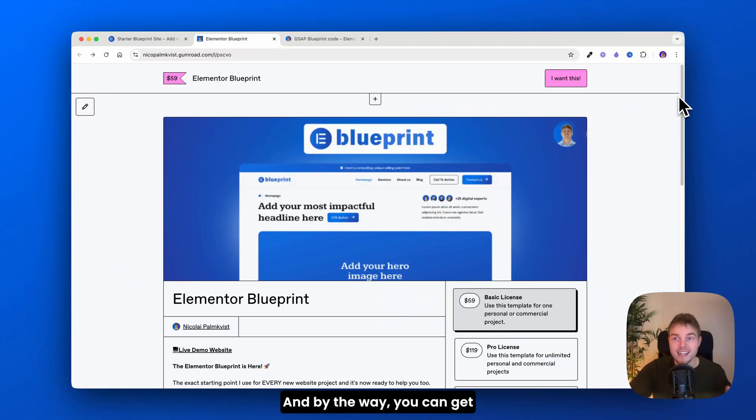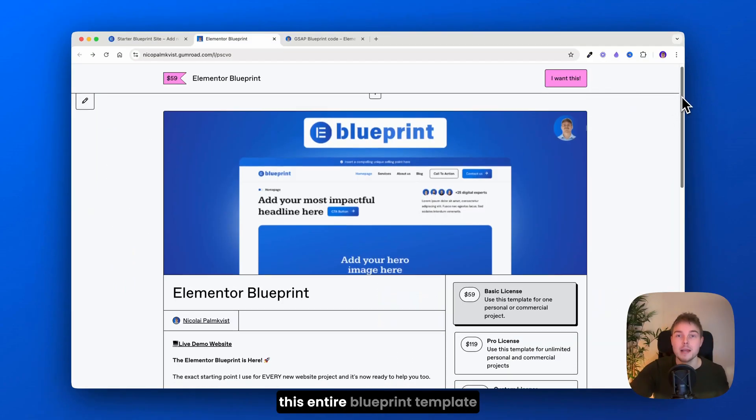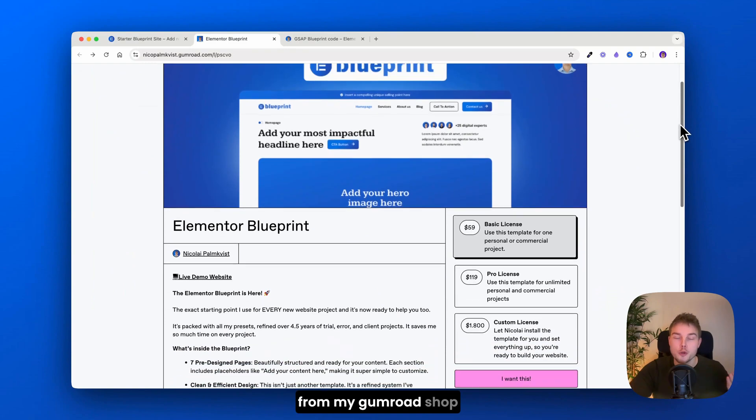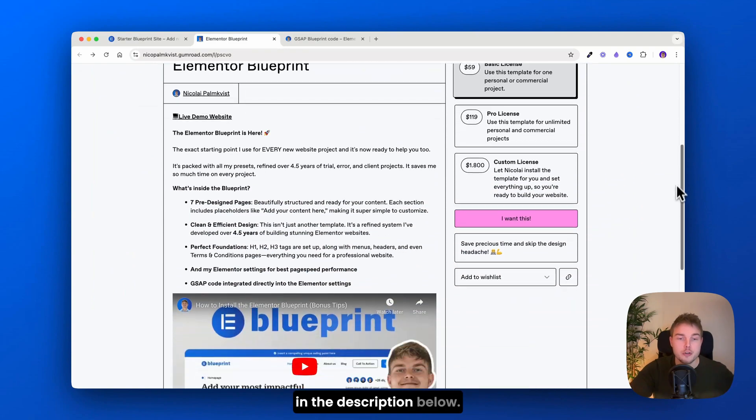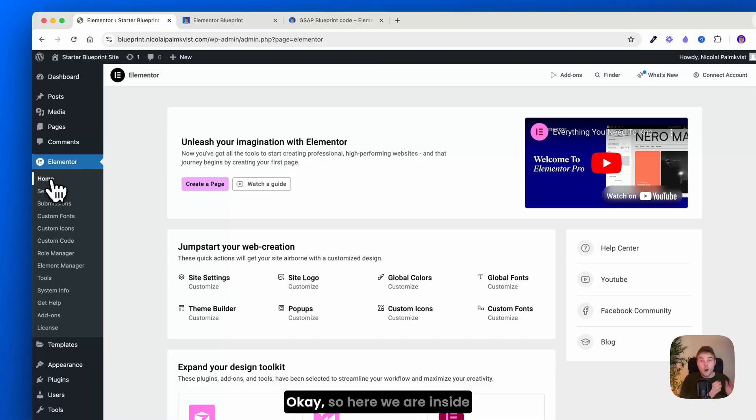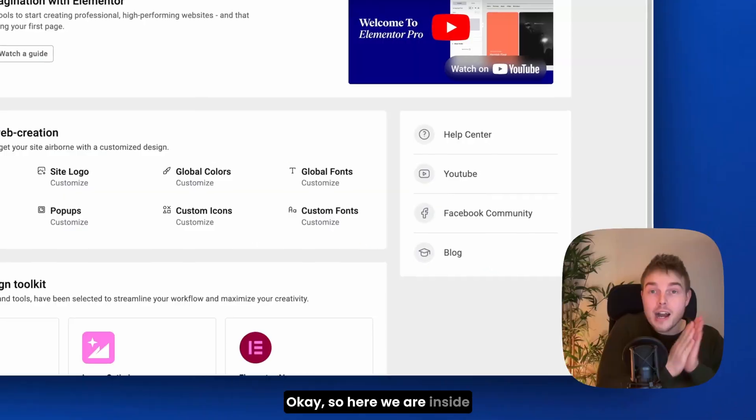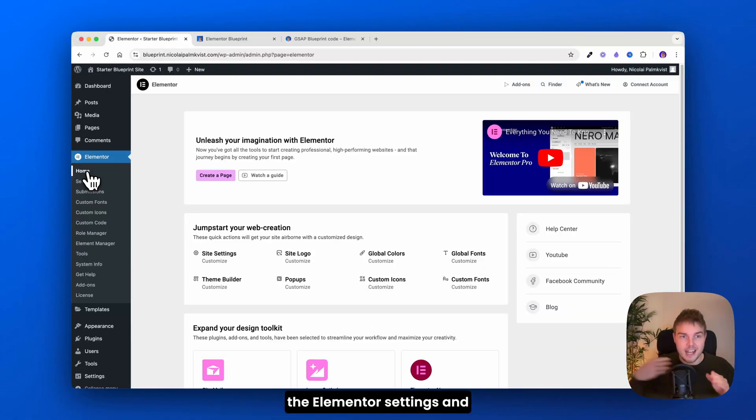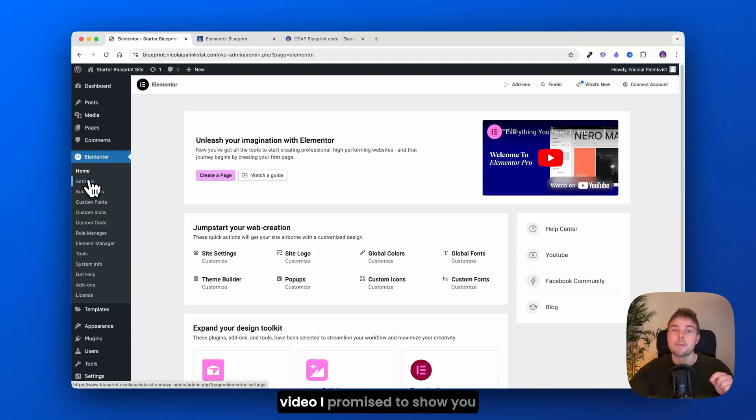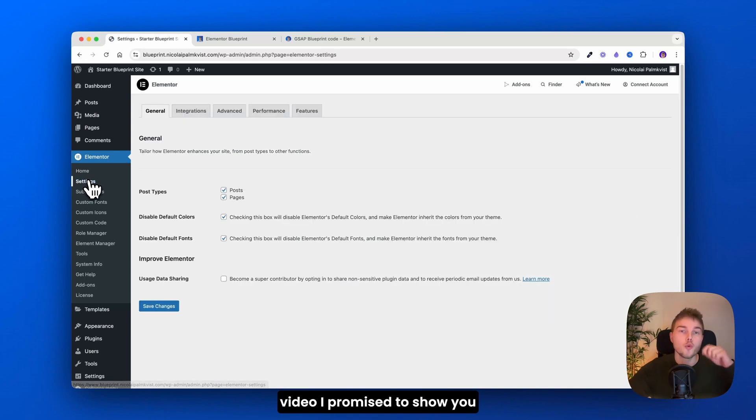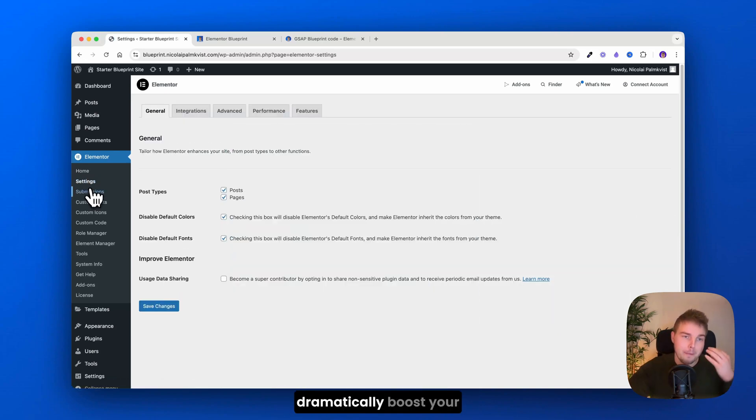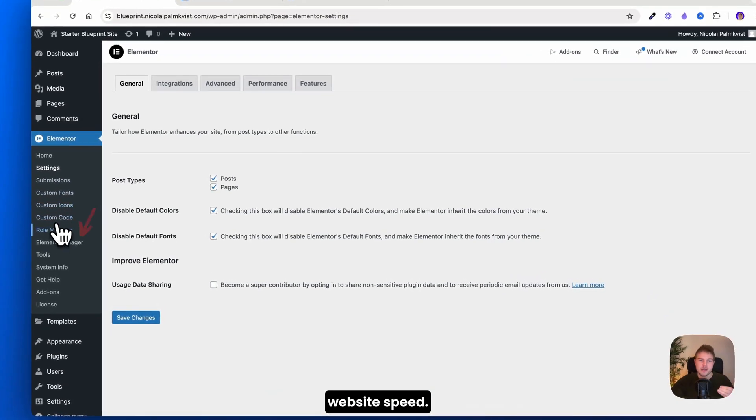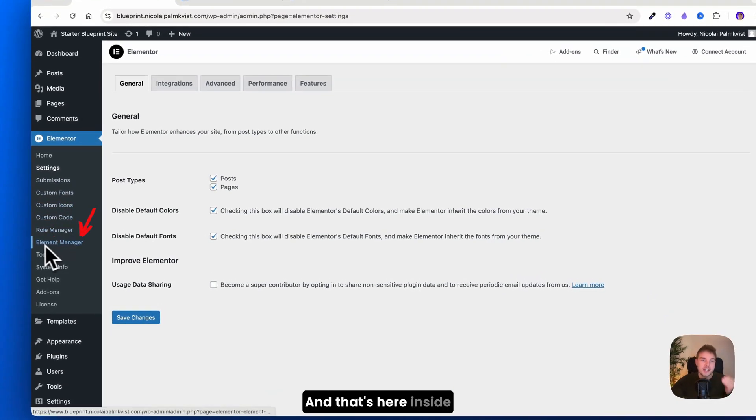And by the way, you can get this entire blueprint template from my Gumroad shop in the description below. Okay, so here we are inside the Elementor settings. And in the beginning of this video, I promised to show you one setting that could dramatically boost your website speed. And that's here inside Elementor manager.